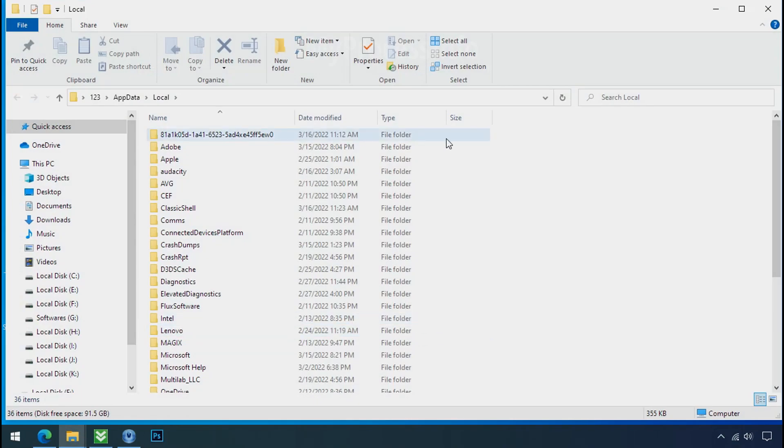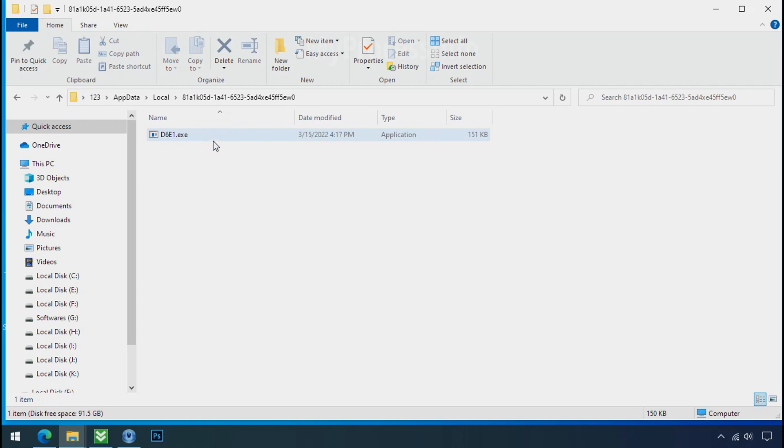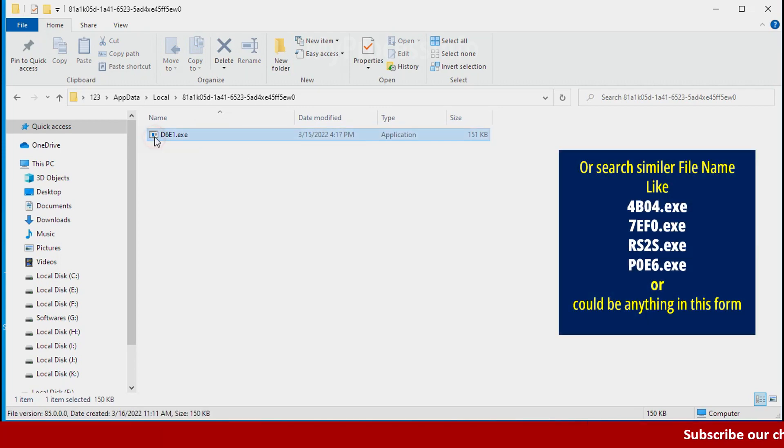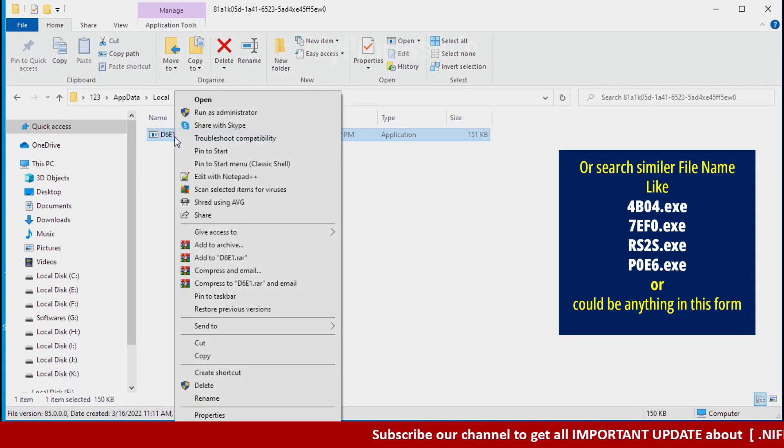Now search for the random number folder name. Your folder name could be anything randomly. So open it. Check the similar or random file name in your folder and try to delete it.